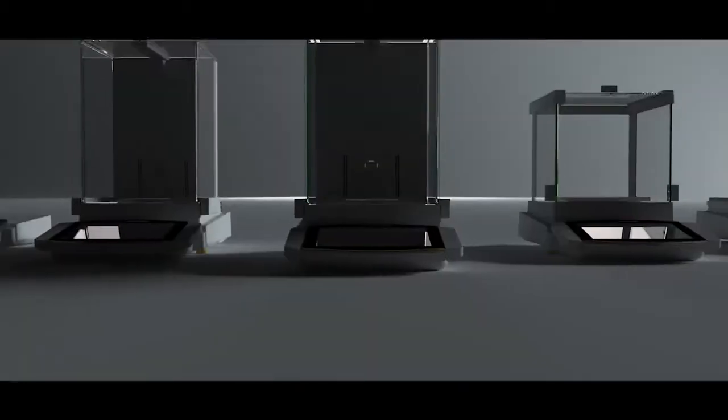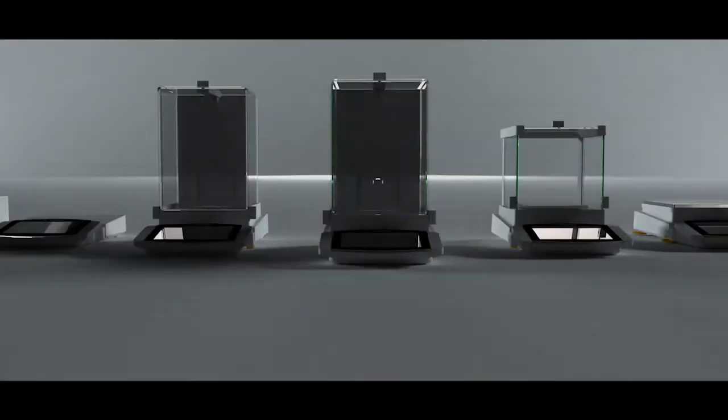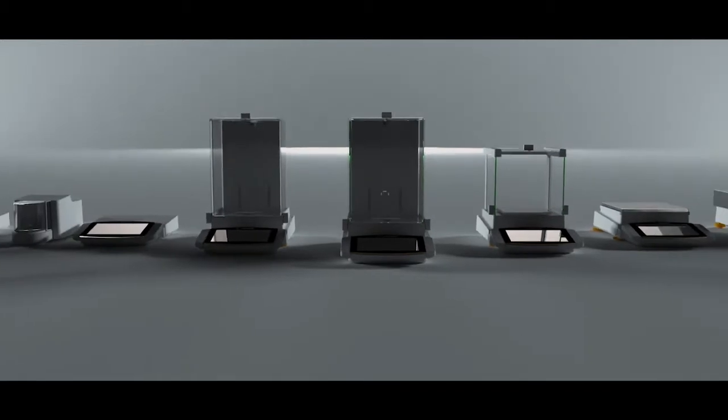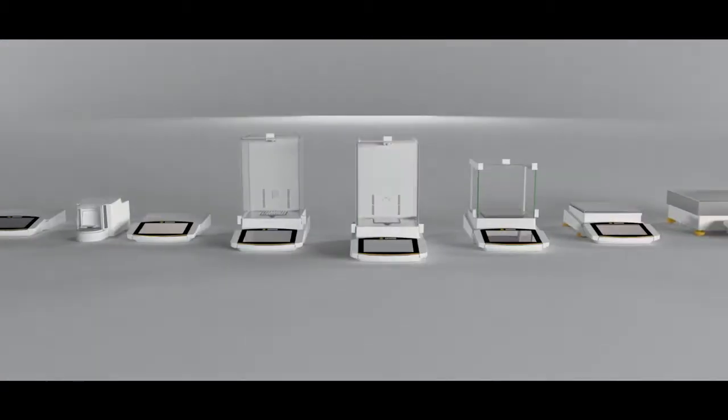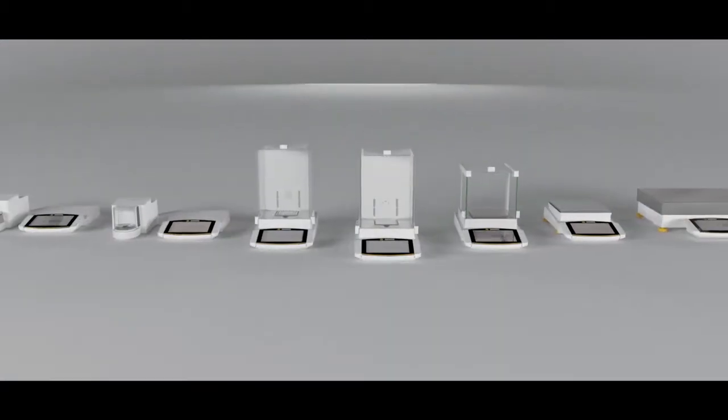The time has come for the next generation of Sartorius Premium Balances. Cubis II.